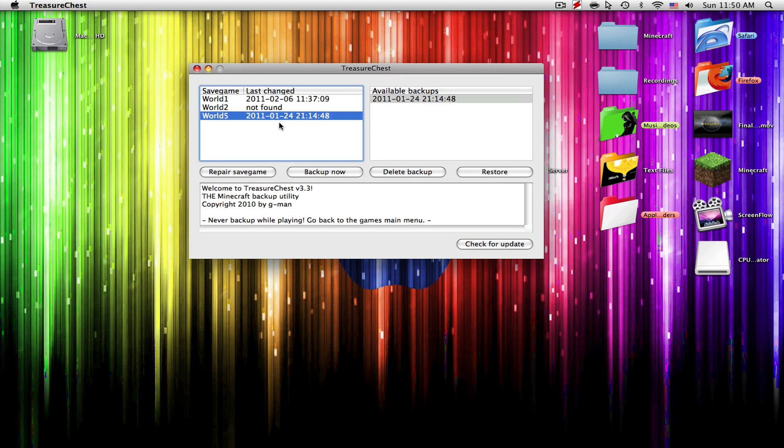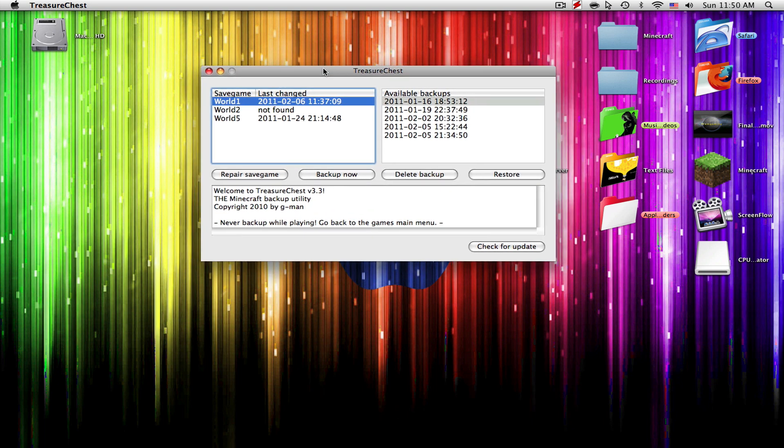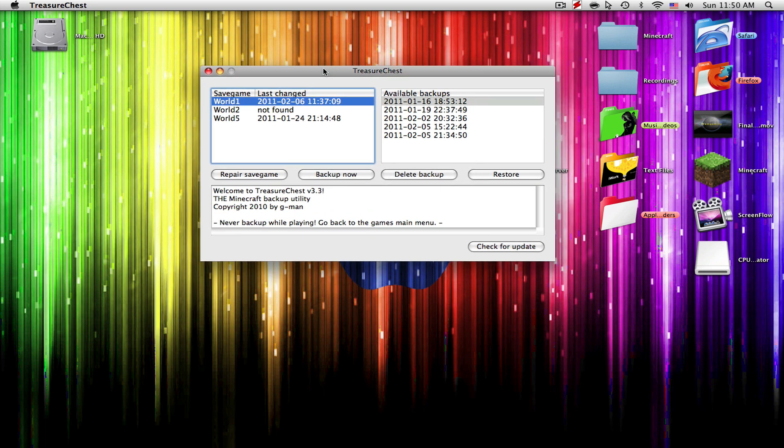Now this looks very complicated, or not very complicated, but it might to some people. It really isn't guys, it's really easy. Whichever world you wanted to back up or restore, you obviously can't restore if you've never backed it up, but anyways you're just going to find the world of your choice.